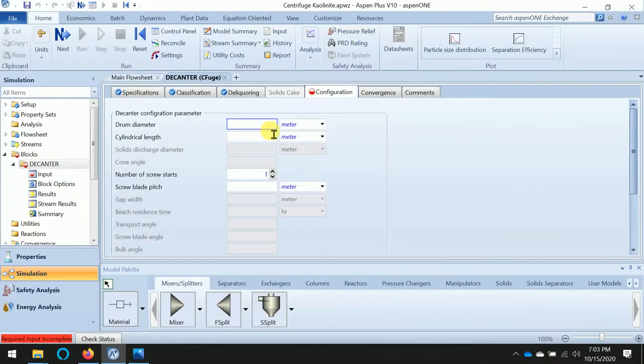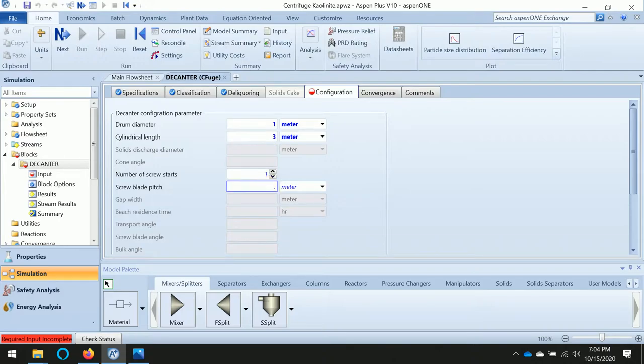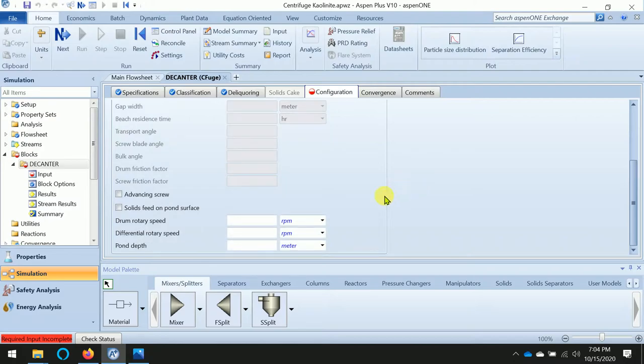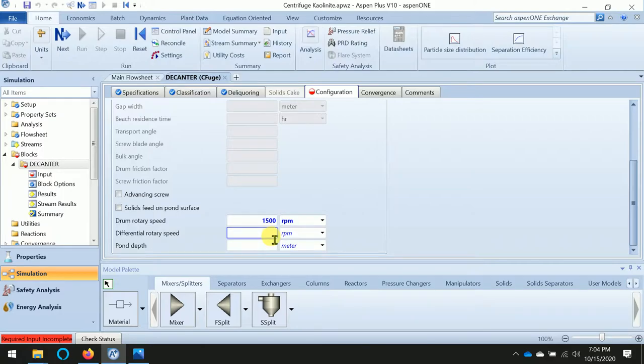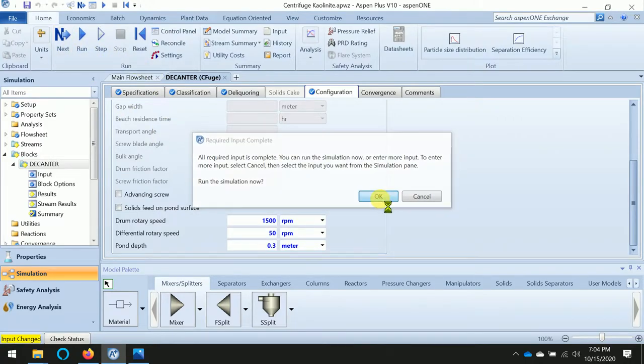Good. So the drum diameter is 1 meter and cylindrical length is 3 meters. The pitch, I will assume 0.1 meter. The speed: 1500 RPM, and differential of 50 RPM. Pool depth: 0.3 meters. See, now everything is defined. Press next. Program is running. Yes, the result is available.